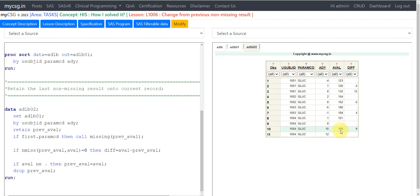You cannot use lag function because if you use lag function, it pulls the last available value from the previous record itself. So it will become 110 minus missing, which would return the value of missing on this record. So it is not correct.